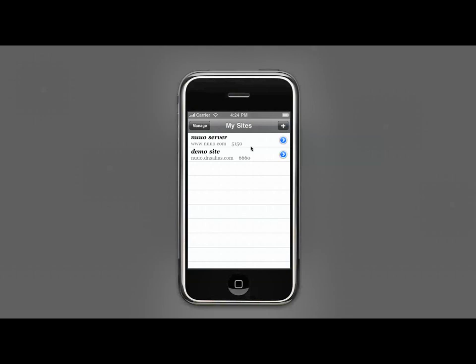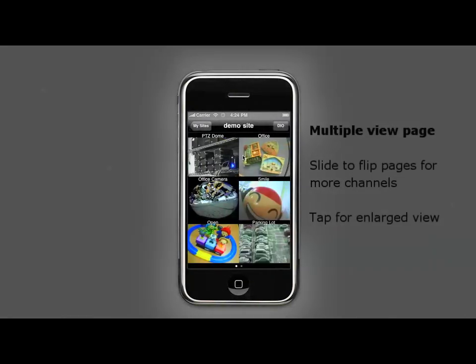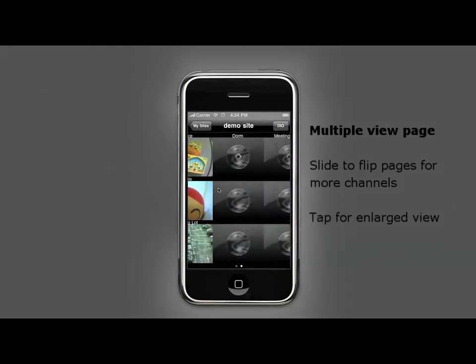Tap on the channel to log in, and you will see a six channel division live view. Slide your finger over the screen to flip pages if you have more than six channels.